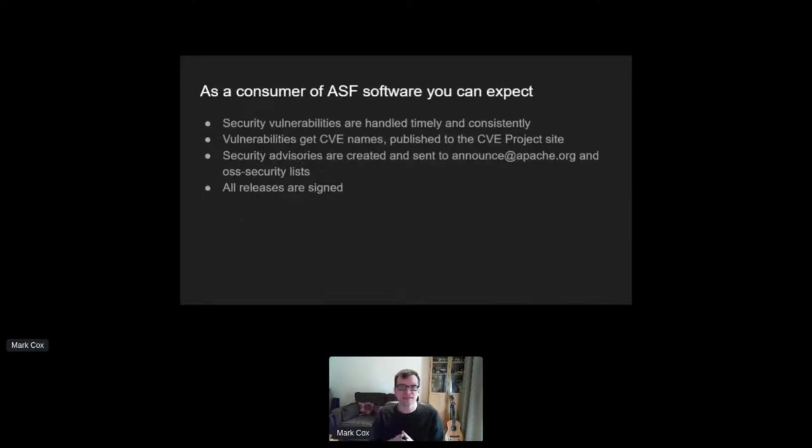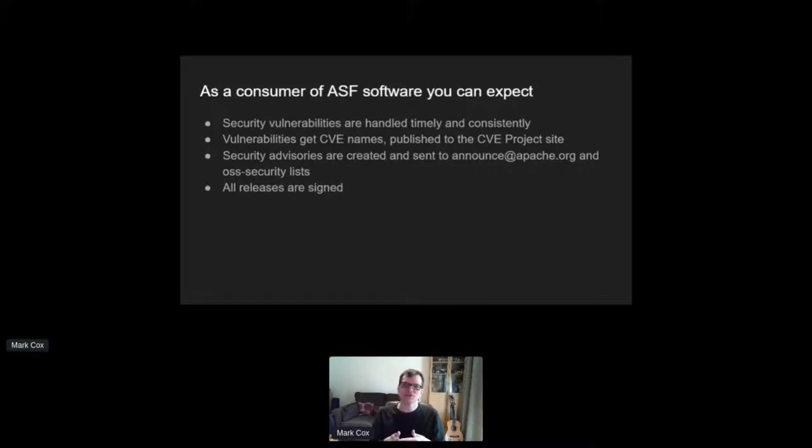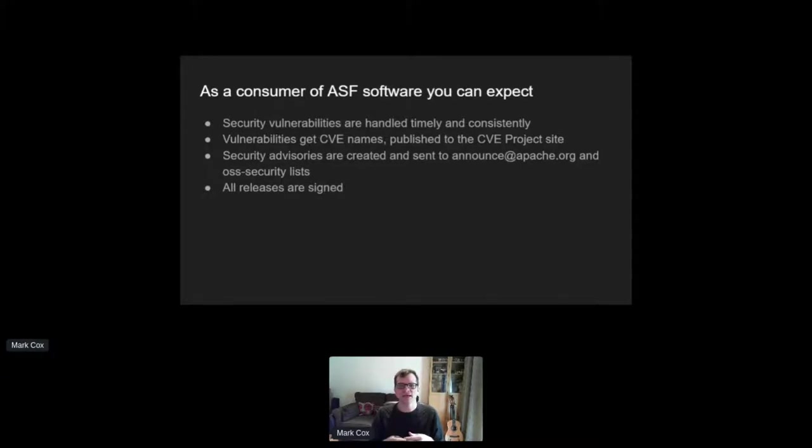Consistency is the key here. That means as a user of Apache software, you can expect that security vulnerabilities will get handled timely and consistently. And by timely, I do mean that some projects receive an awful lot of reports and have an awfully low number of people to deal with them. So the initial triage has to identify and prioritize which ones matter the most, which ones are the most severe.